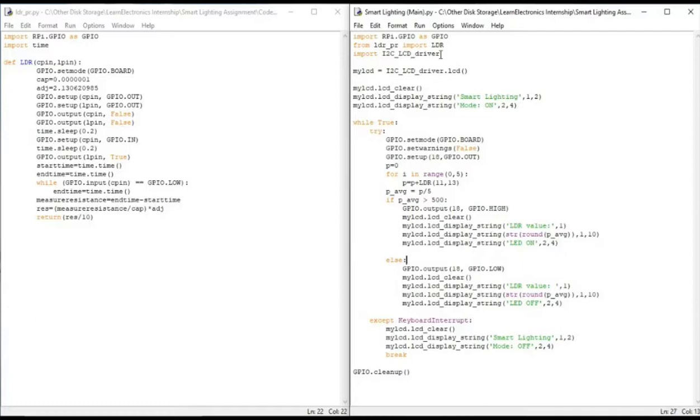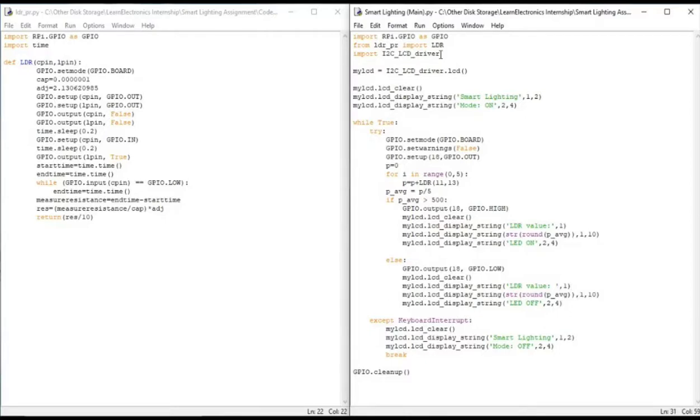Once we move into our else condition, we put the pin low, clear the LCD and then put the LDR values here. The same way which we did in the if condition there. And we update the status as LED OFF.